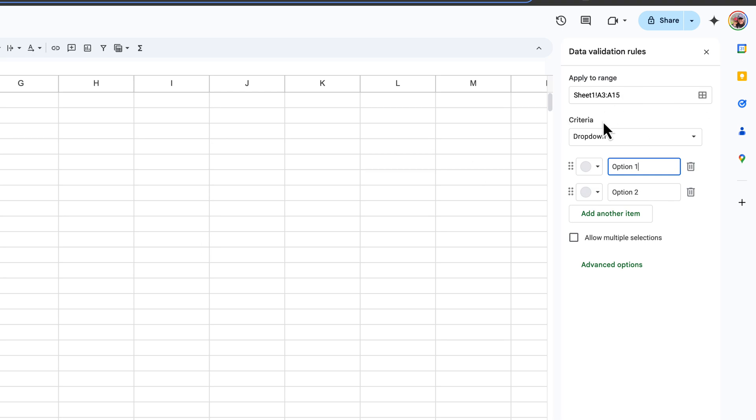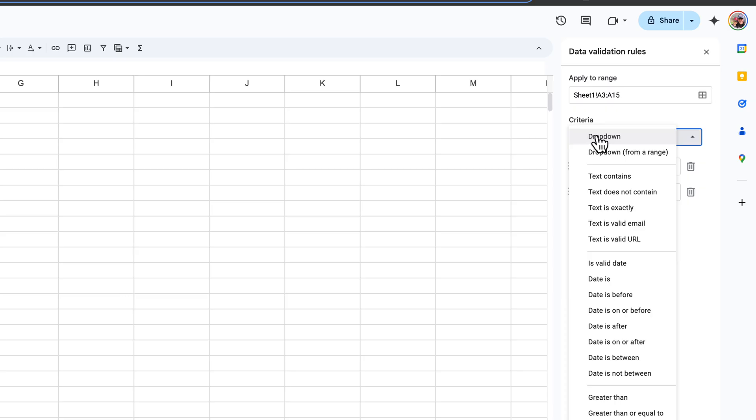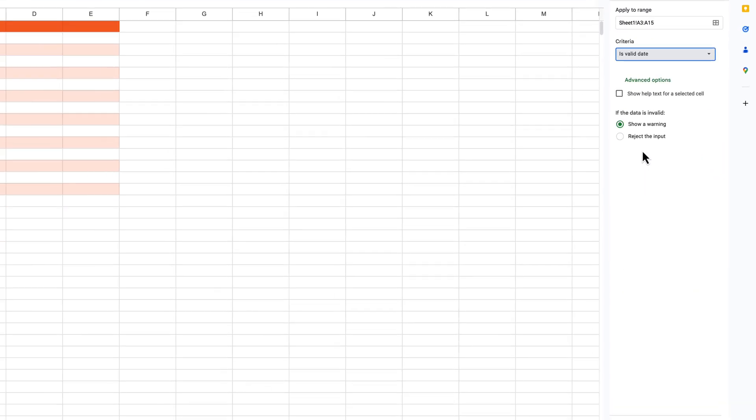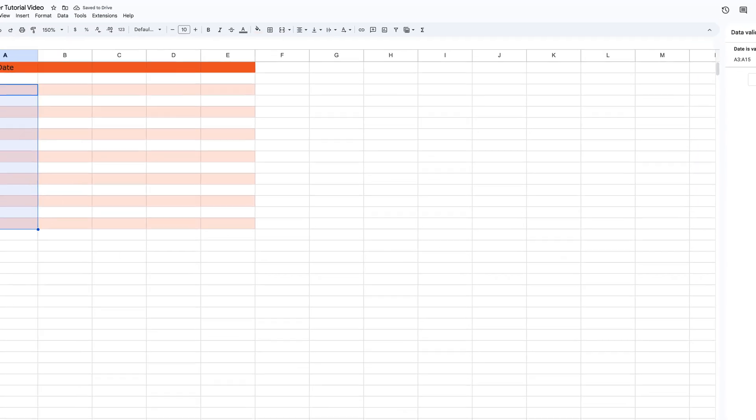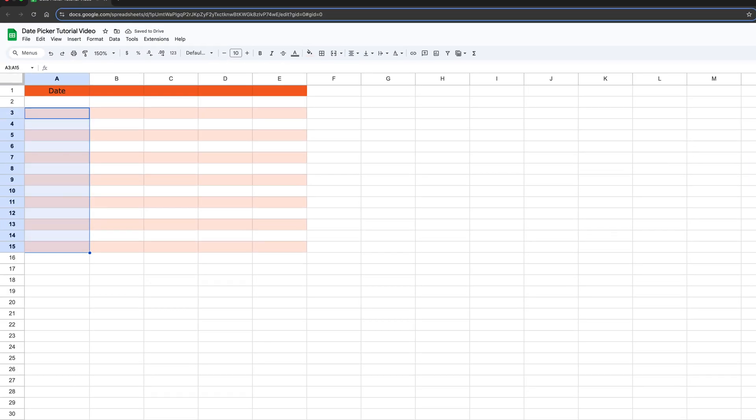And then you want to go to criteria, select that dropdown and then go to is valid date, click on is valid date, and then click the green done button there and close out of the data validation rules.